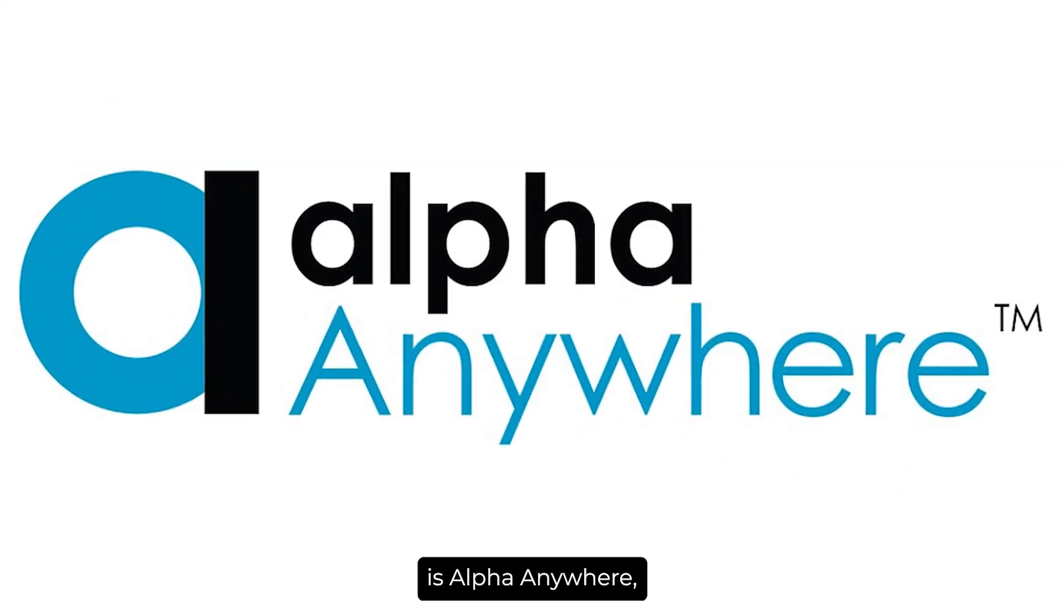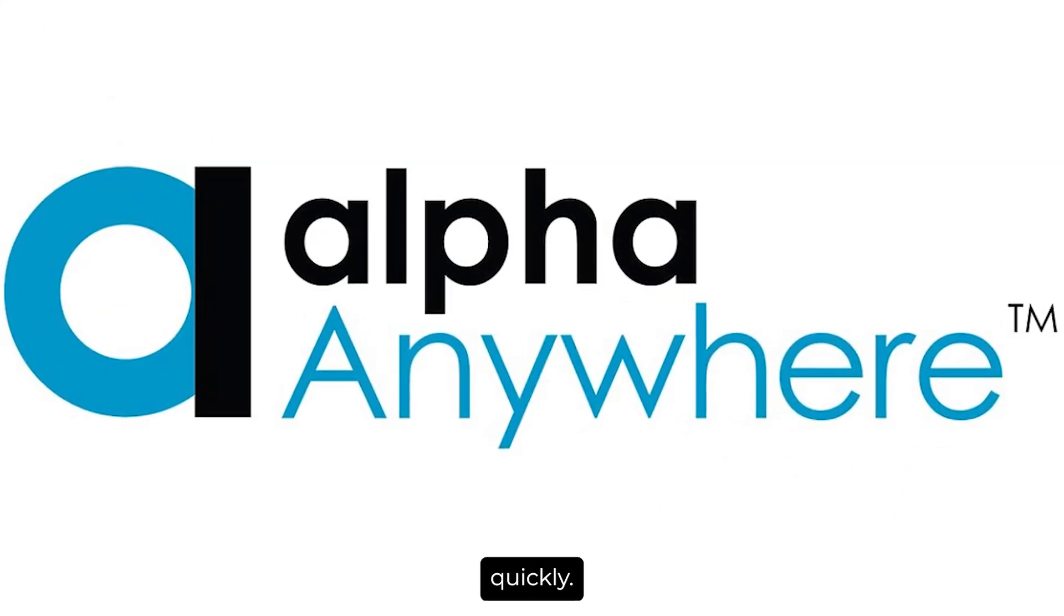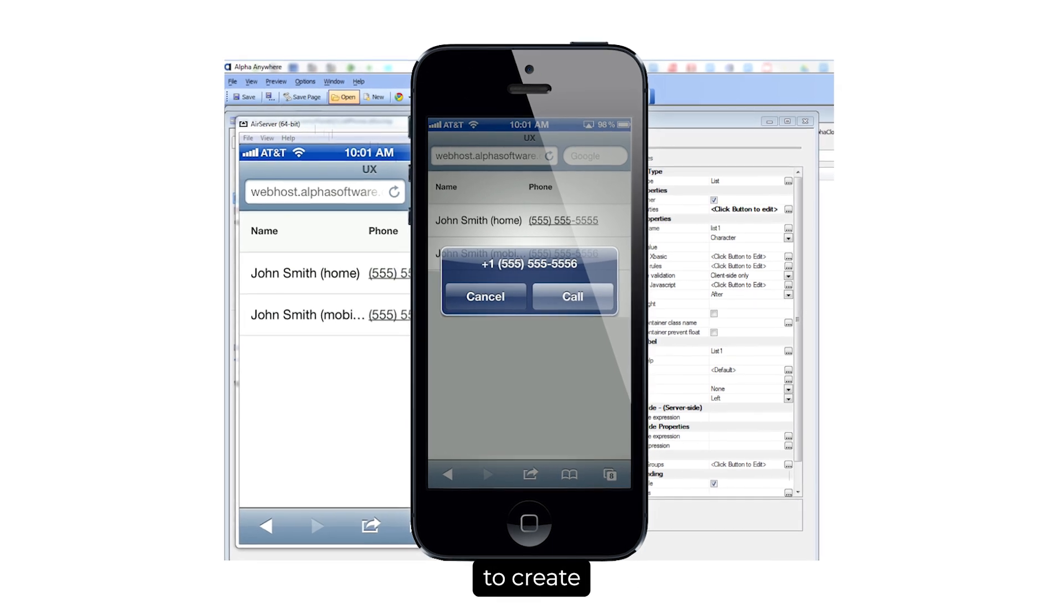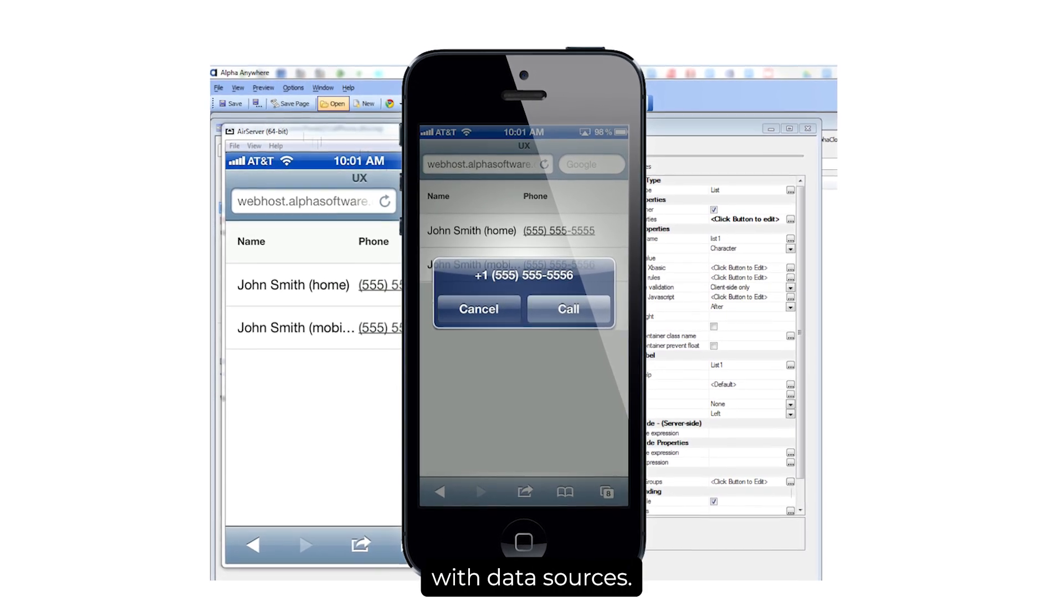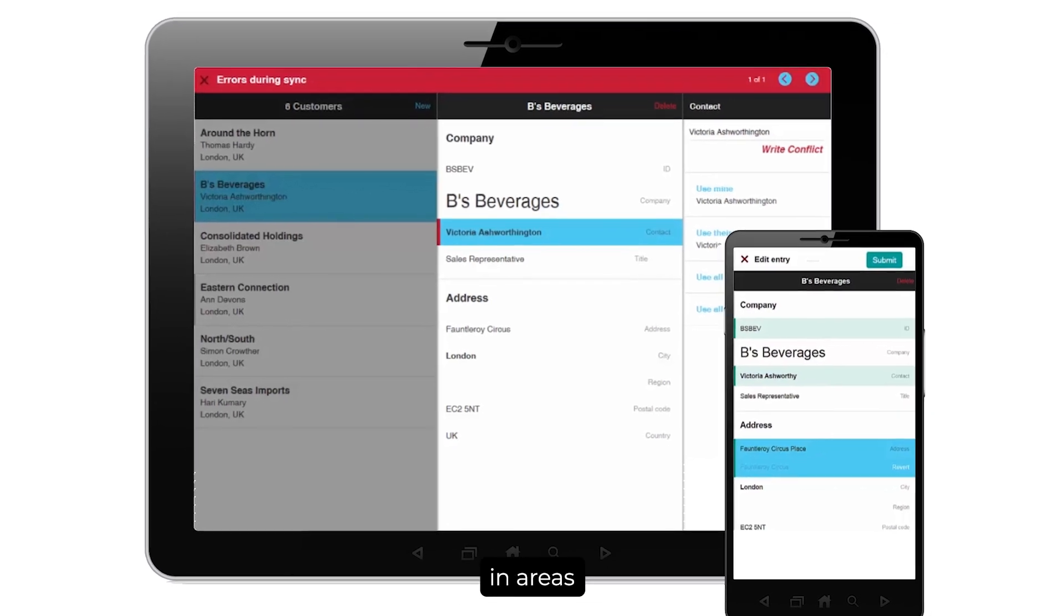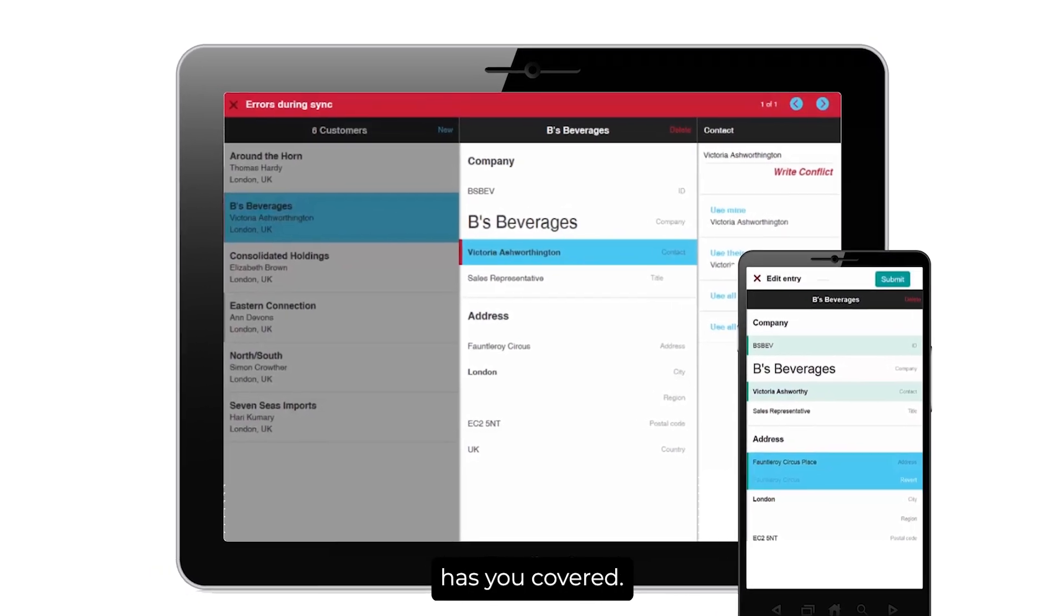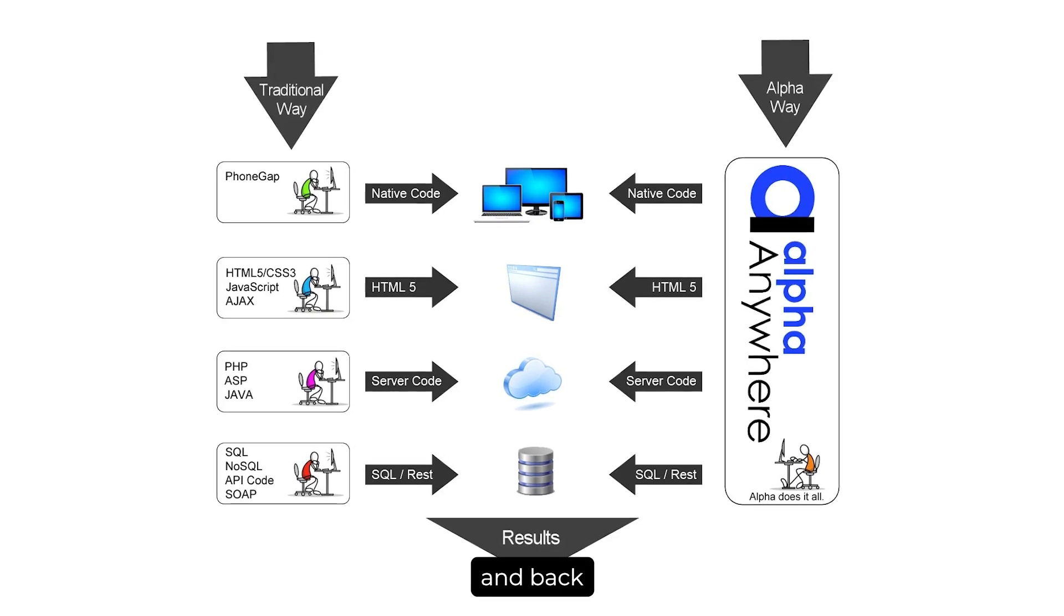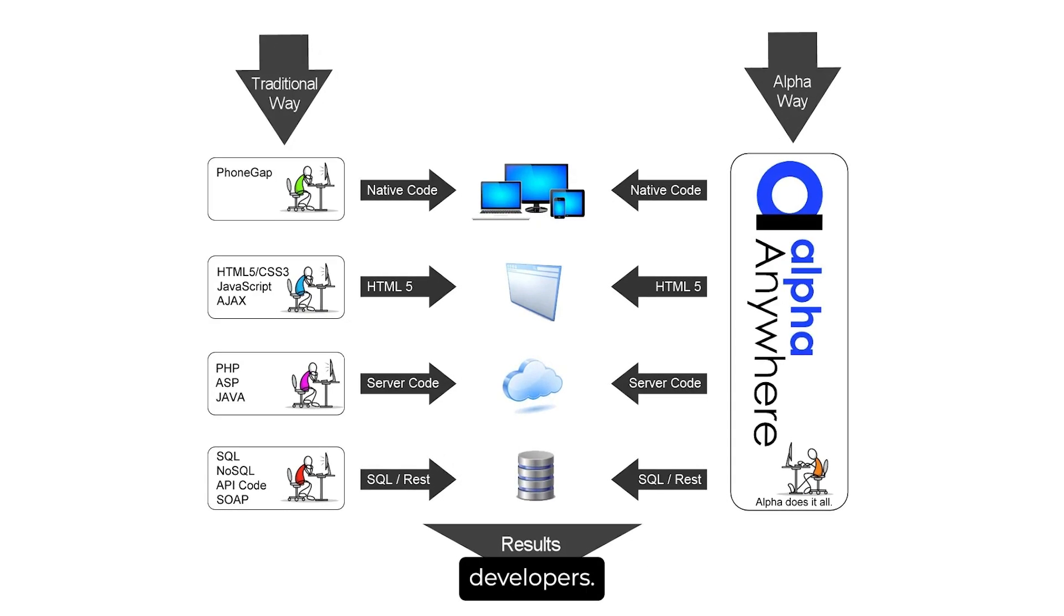First up is Alpha Anywhere, a tool that's perfect for building and deploying mobile apps quickly. One of its standout features is the ability to create apps that work offline and seamlessly integrate with data sources. If your app needs to handle complex data and operate in areas with limited connectivity, Alpha Anywhere has you covered. It also supports a wide range of front-end and back-end services, making it an all-in-one solution for many developers.